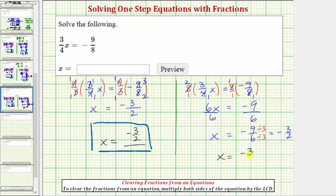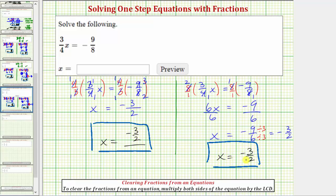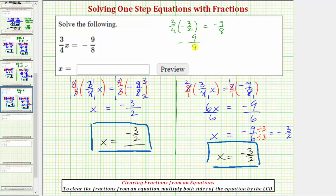Before we go, let's check our solution by substituting negative three halves for x in the original equation to verify that three-fourths times negative three halves does equal negative nine-eighths. So we have three-fourths times negative three halves equals negative nine-eighths. No simplifying required here — a positive times a negative is negative, three times three is nine, and four times two is eight. So we have negative nine-eighths equals negative nine-eighths, which is true, verifying our solution is correct.